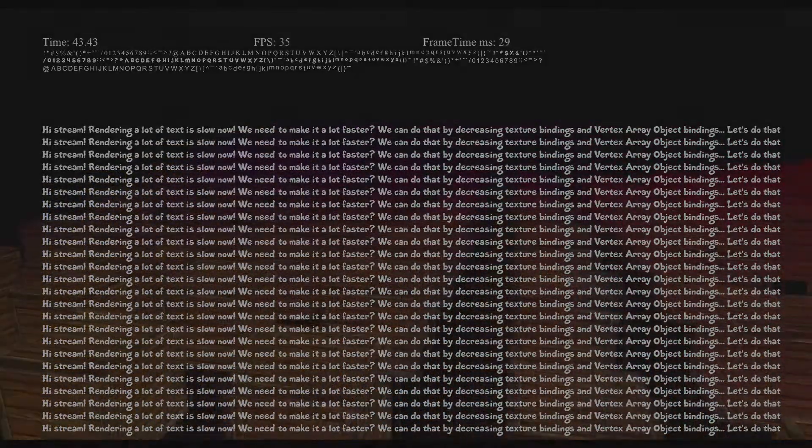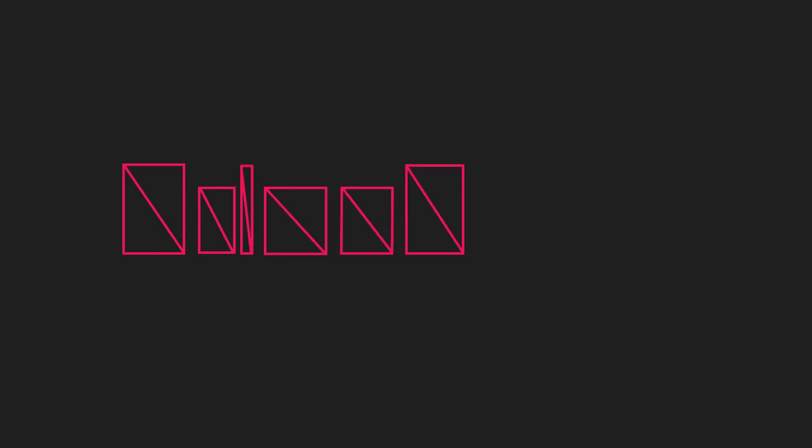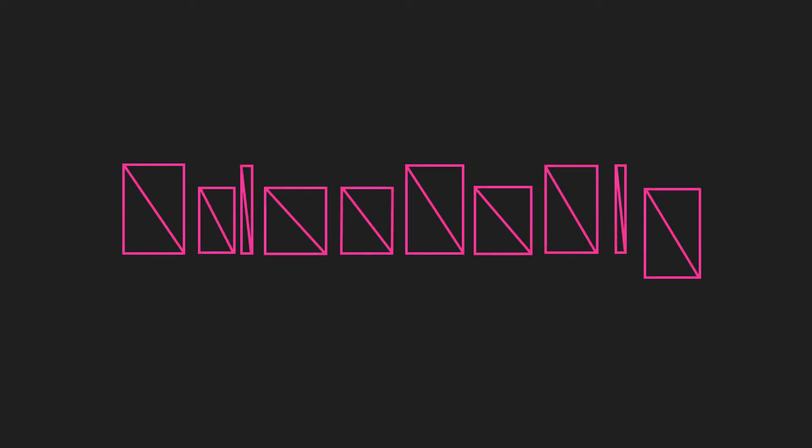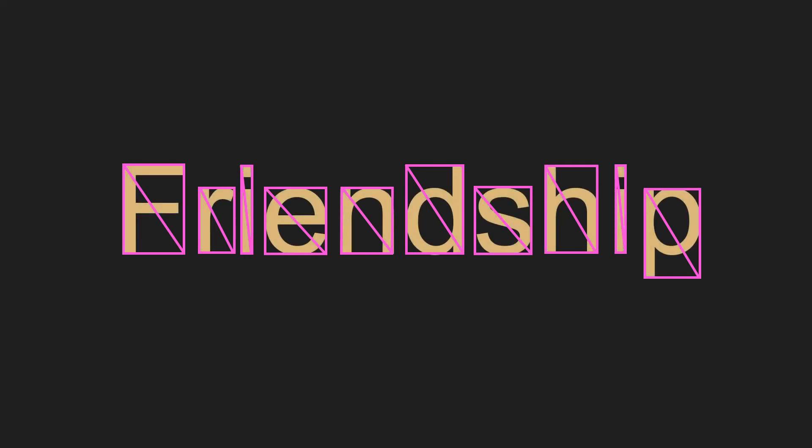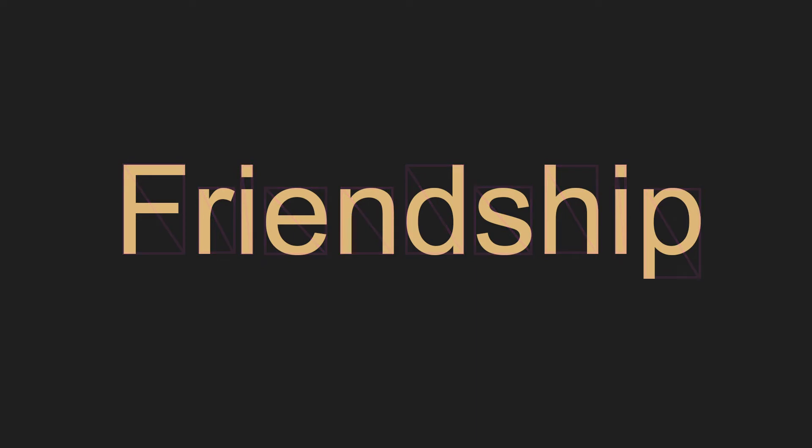We can fix the second problem next way. When we need to push glyph to render, we will append this glyph geometry to a buffer. And then, at the end of the frame when all glyphs are pushed, we generate a vertex array object, bind it, apply texture from texture atlas, and render only once.